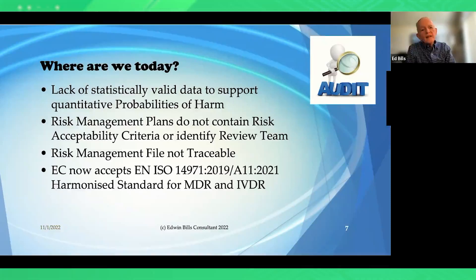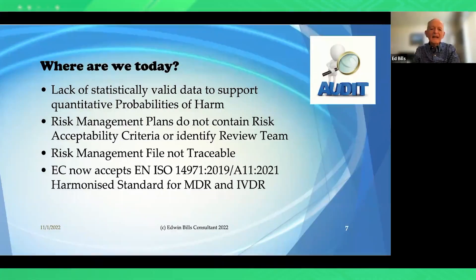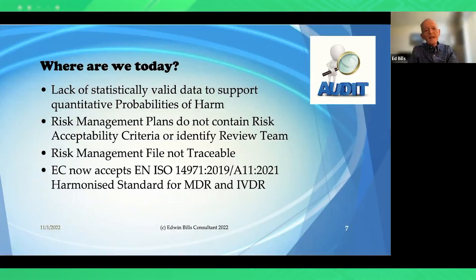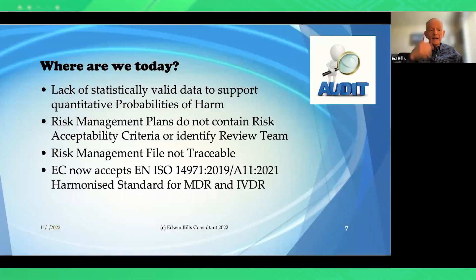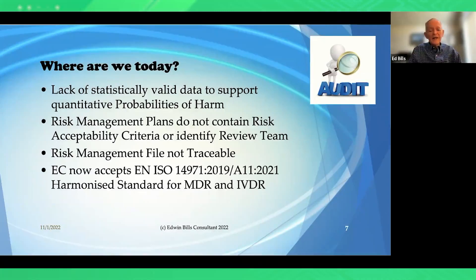Another common problem is a lack of statistically valid data to support quantitative probabilities of harm. You can't do quantitative probabilities without statistically valid data, which is why qualitative probabilities are allowable in the standard — addressed in approximately clause five. Risk management plans often do not contain the risk acceptability criteria or identify the risk review team, which is required under clause nine's risk management review. Another problem is that the risk management file is not traceable: clause 4.5 requires traceability and has specific elements — this is different from design traceability.